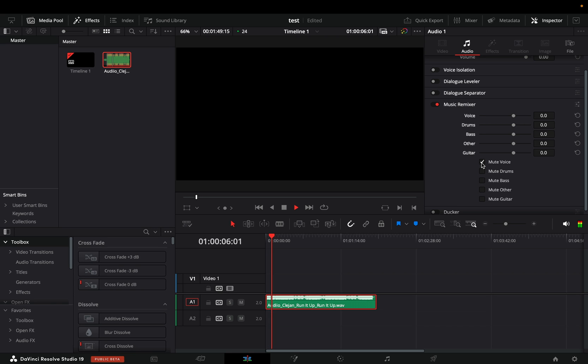You can mute the voice and make your own instrumental, or mute the drums, bass, guitar, or others, which I guess is everything else.